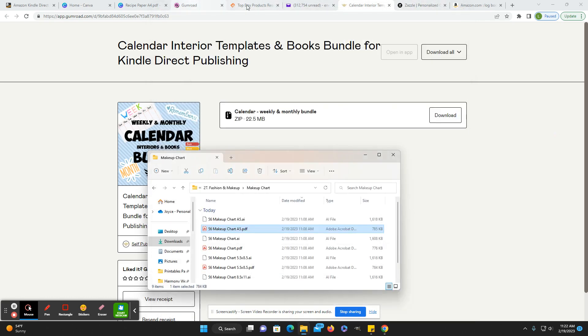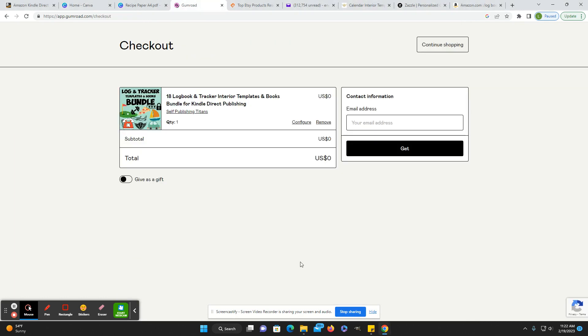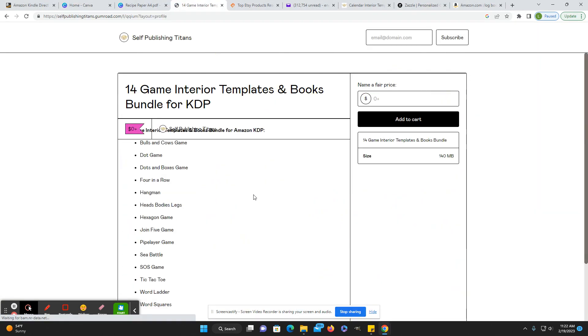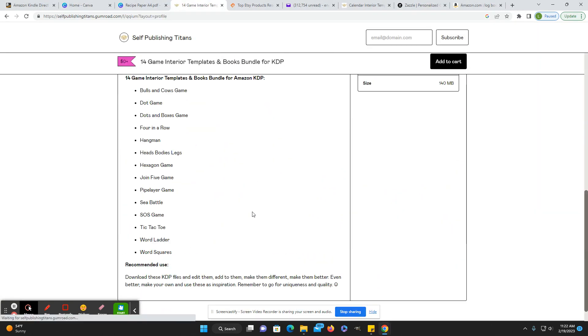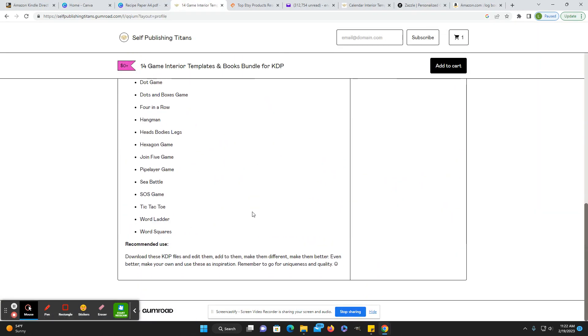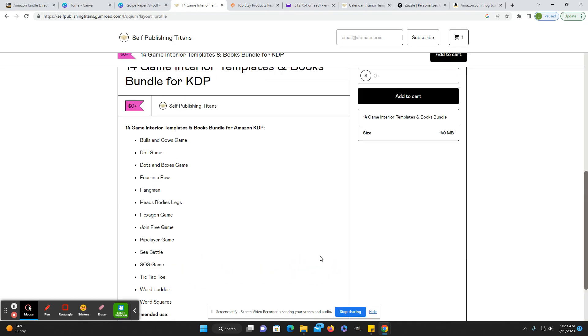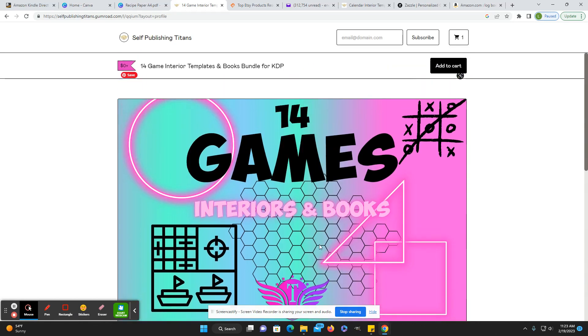And I will also say that when you go to download these, like if you click on it and you read the description, it doesn't say specifically commercial use, but that's what it is. It says, download the files and edit them, add to them, make them different, make them better, make your own and use these as inspiration, go for uniqueness and quality. Okay. So they do want you to alter them in some way.